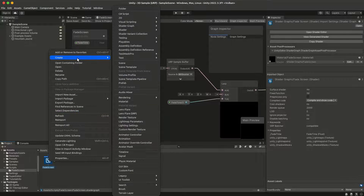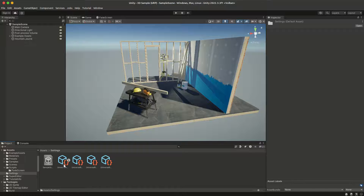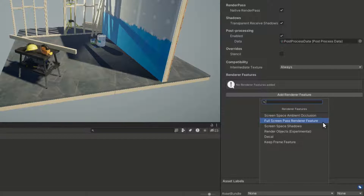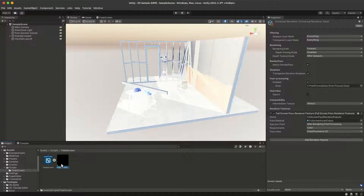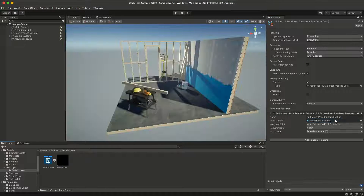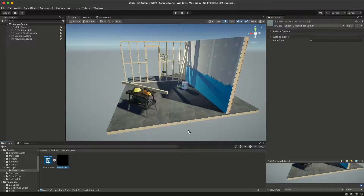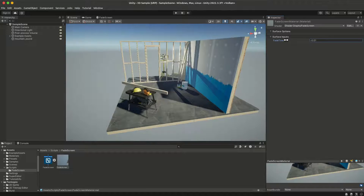With the shader graph selected, create a material. Then find the URP renderer assets and add a full screen pass renderer feature to it. Drag and drop the material we just created into the pass material section and make sure the pass is injected after post processing. Now if we select the material and change the fade time property, you can see the whole screen fades into black.